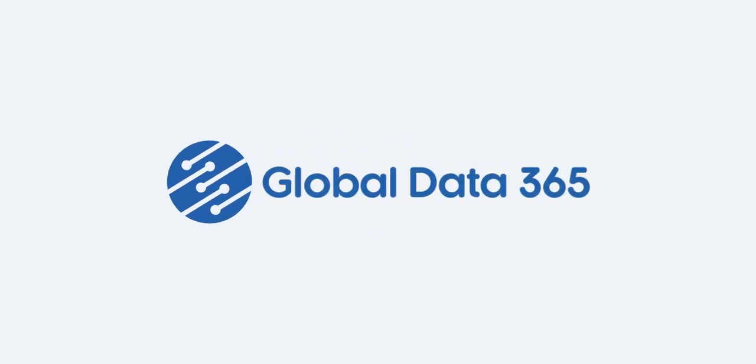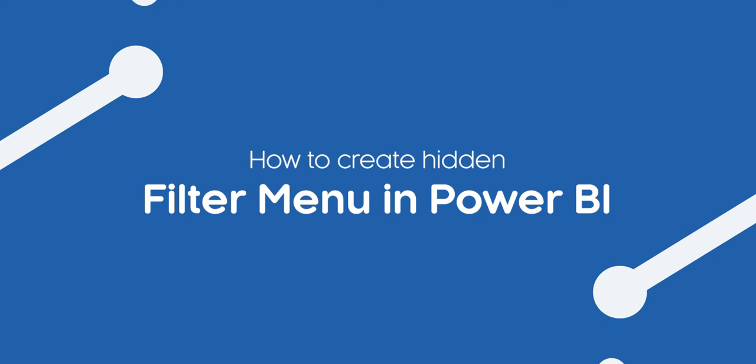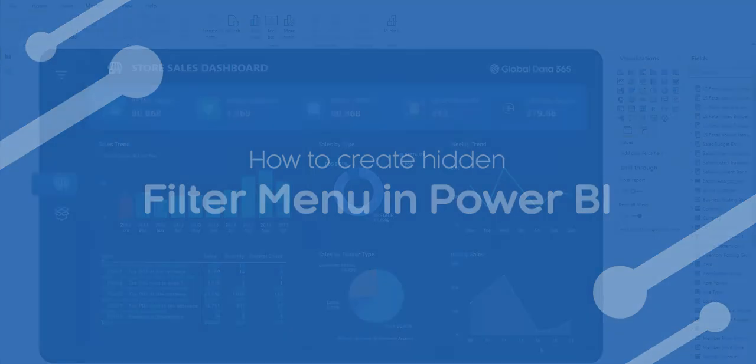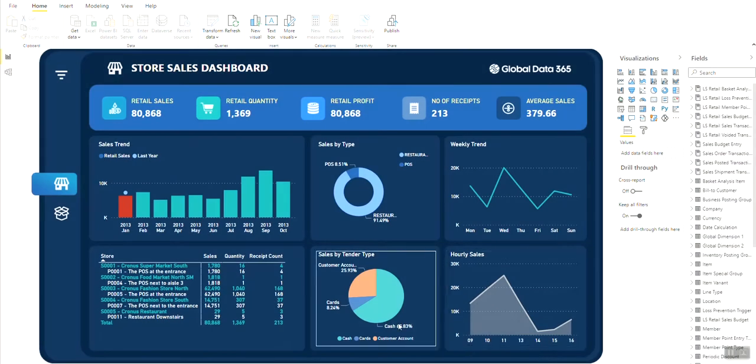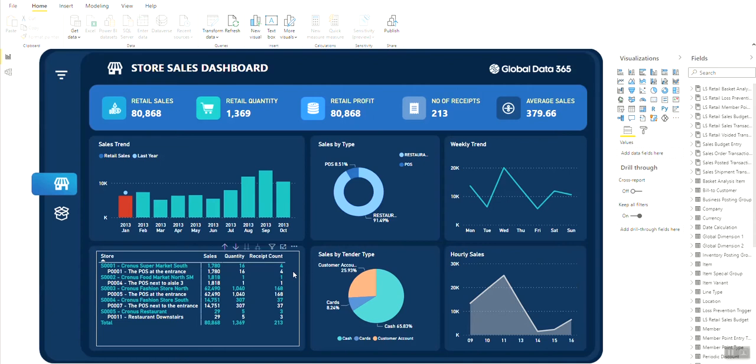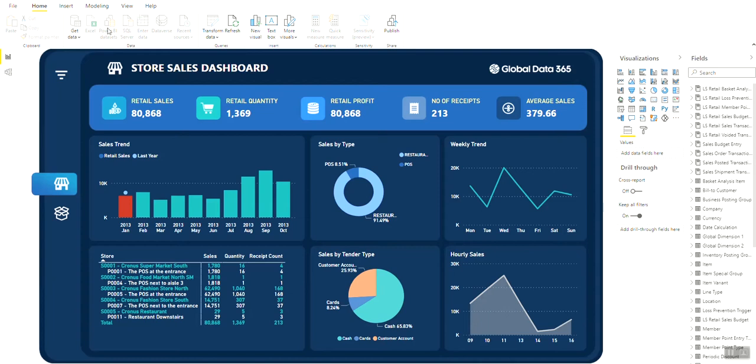Hello and welcome to GlobalData365. In this lesson, we will learn how to create a hidden filter menu in Power BI. Here is a dashboard with no filters, but there is an icon on top left, which we want to act as a button to open a filter pane where we can show all the slicers.